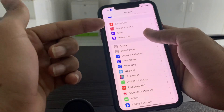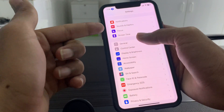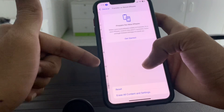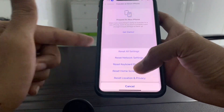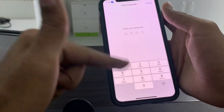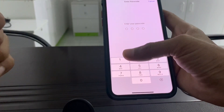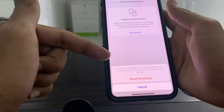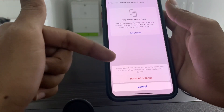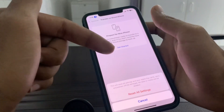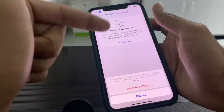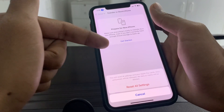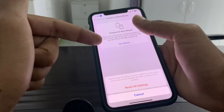If it's still not working, go to Settings, click on Transfer or Reset, then click on Reset All Settings. Enter your iPhone passcode. This will remove the passwords and keys on your iPhone but no data or media will be deleted. This is the last step you can try and it can help you fix your problem.